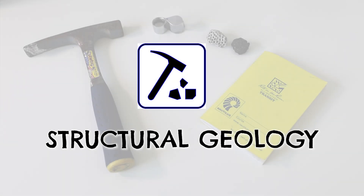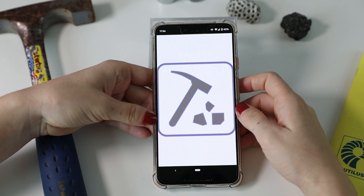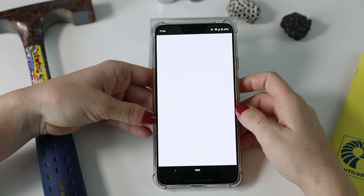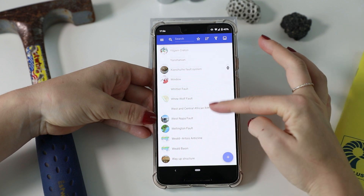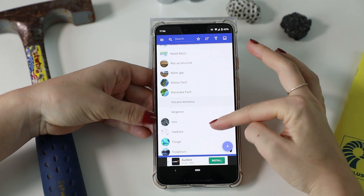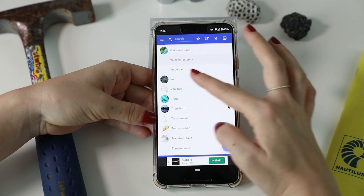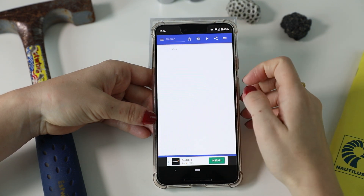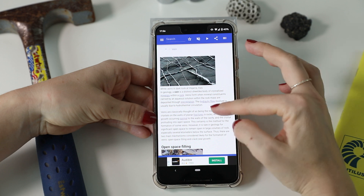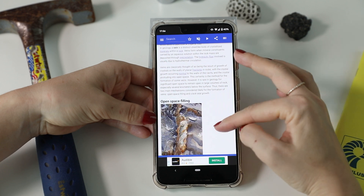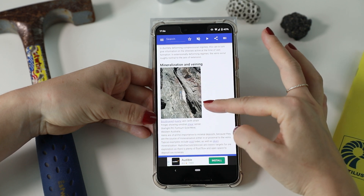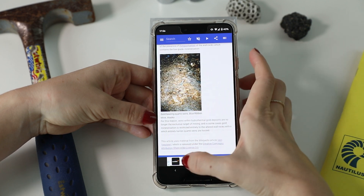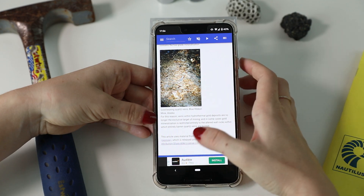The next app is called Structural Geology. As the name suggests, this app provides information related to structural geology including both terminology and general information about various structures around the world. The app is very simple to use and provides a wealth of knowledge with graphs and pictures to go along with the definitions.